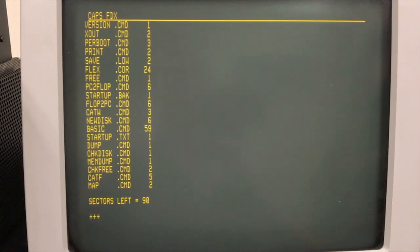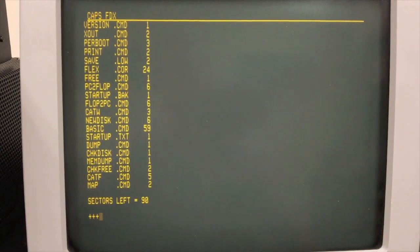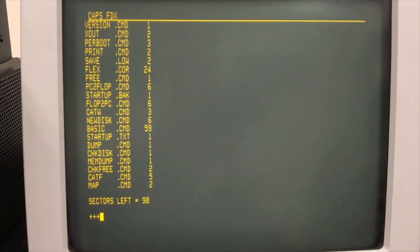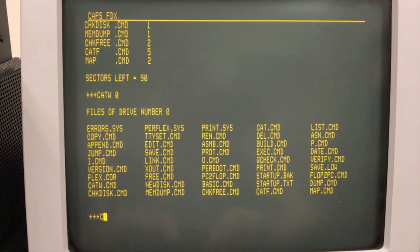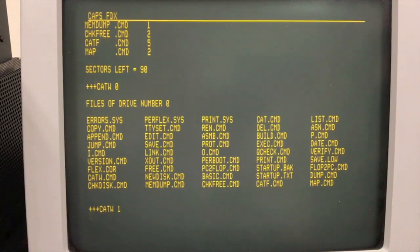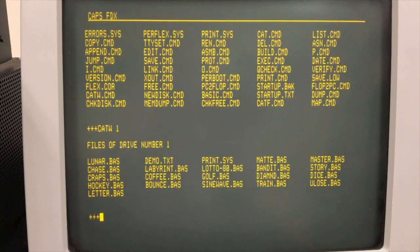CP/M drives are designated A, B, C, D; here in FLEX they're designated 0, 1, 2, 3 instead. Both operating systems allowed you to explicitly specify drive identifiers in your commands. For example, I could do a directory — or catalog in the case of FLEX — of drive 0, and here we see what is on our system disk. I could also do a catalog of drive 1, which is the work disk I have, which actually is more of a play disk with a bunch of BASIC games on it.